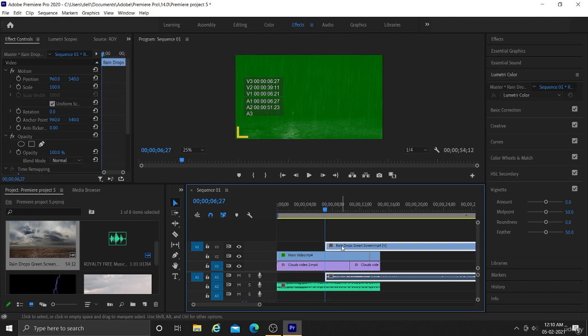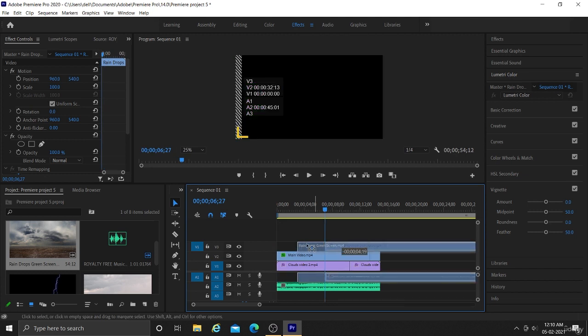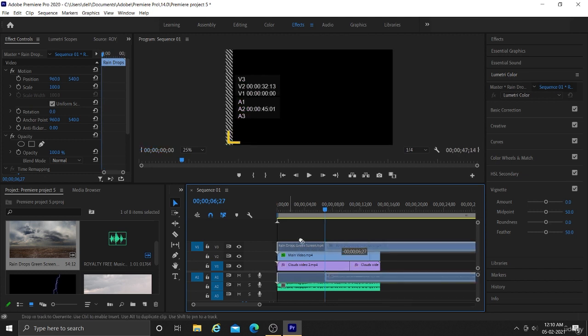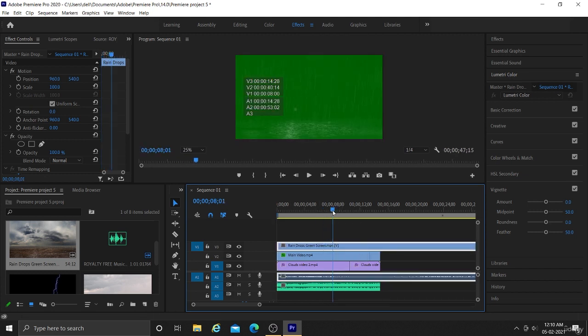First, let me trim this video so that only the video which is in green color remains.